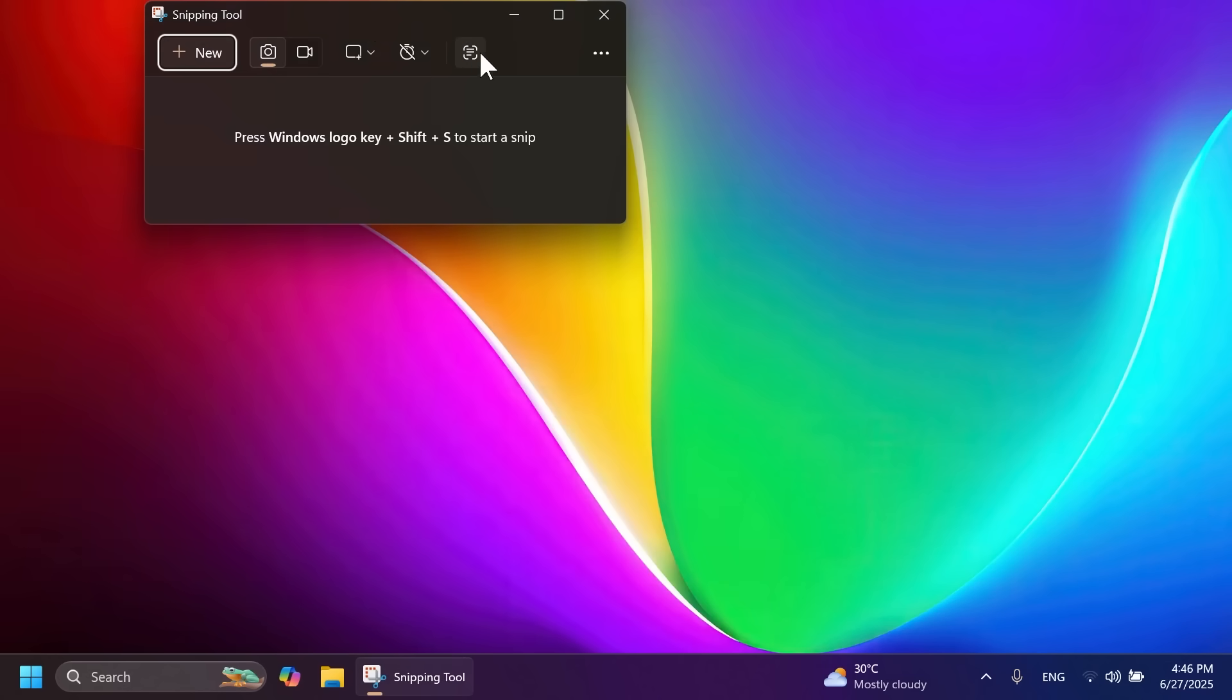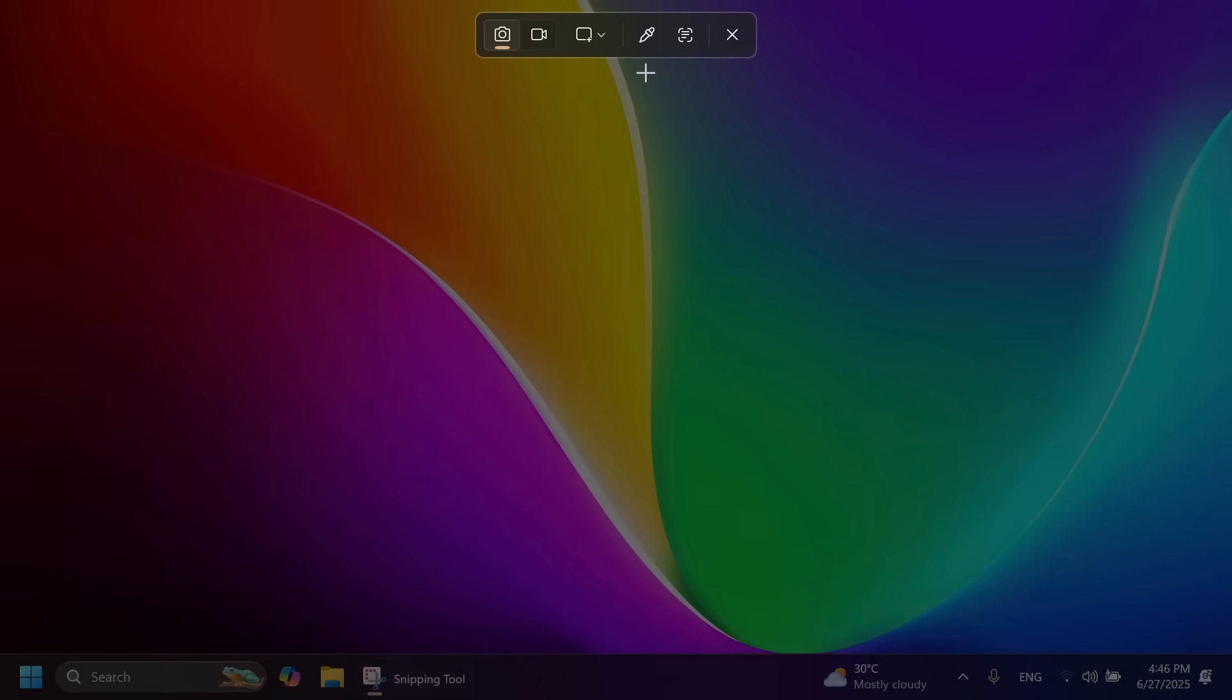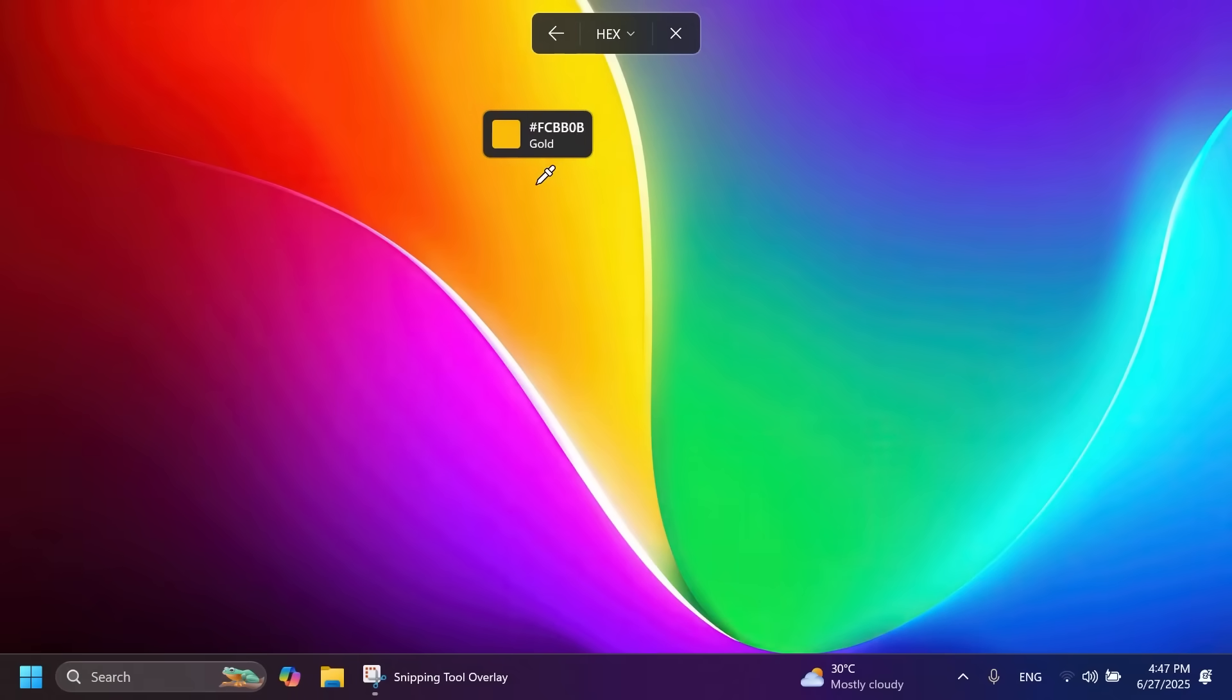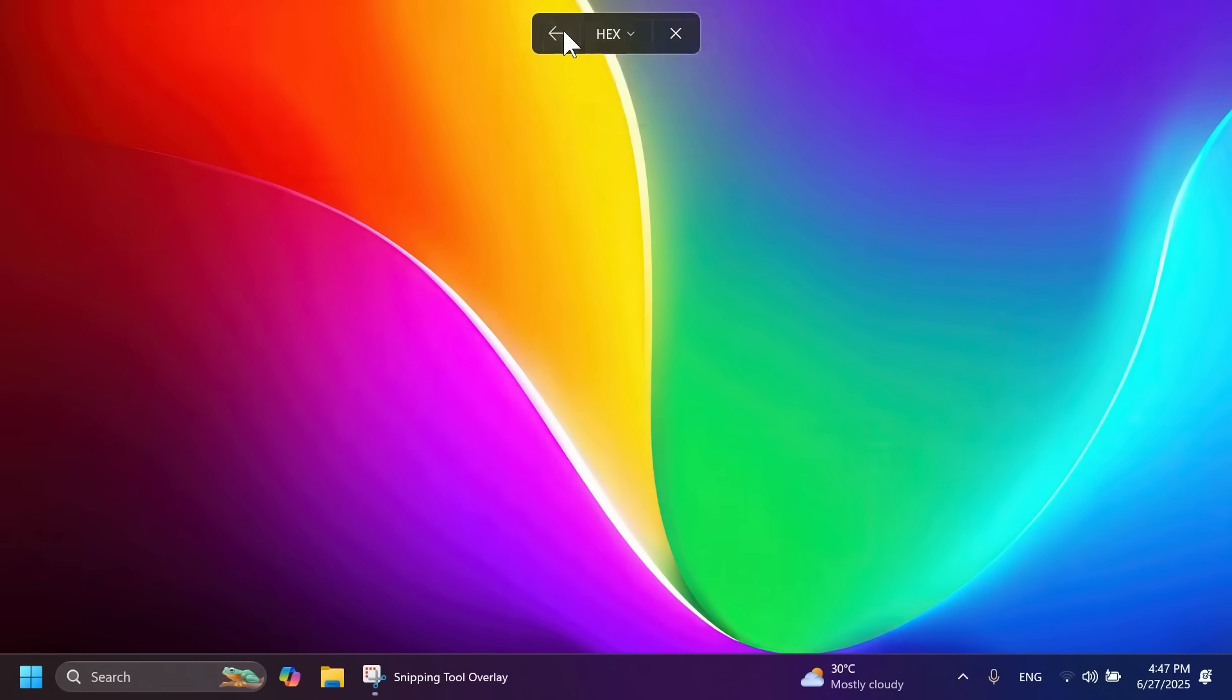There's also a new color picker option in Snipping Tool. You can easily select a color and change the format between HEX, RGB, and HSL.